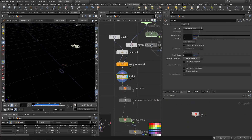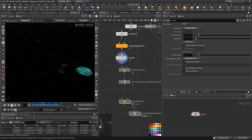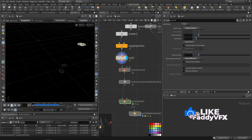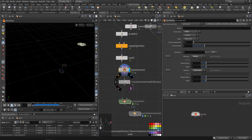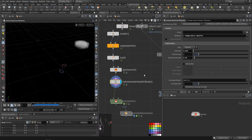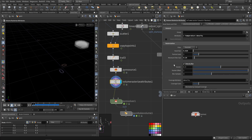Then I calculated the velocity using central difference. We can view the velocity here. I created a Pyro source from the points for density and temperature, then volume rasterize attribute for the velocity, temperature, and density. You can also view the velocity flow rate.